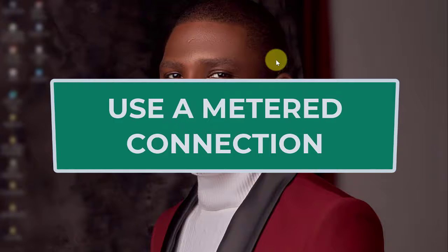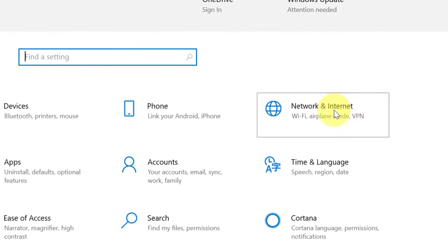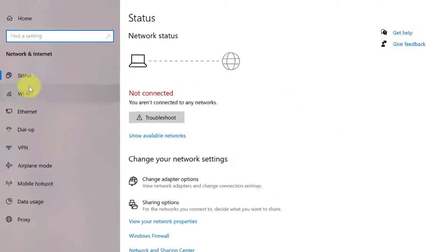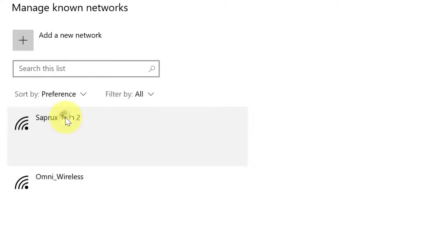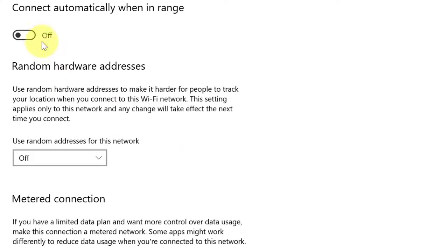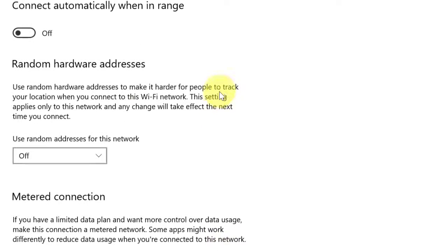The fifth thing you need to do is to use a metered connection. A metered connection is a setting that limits data usage on your computer. Go to Settings, then Network and Internet, then Wi-Fi, and click on Manage known networks. Select your network and click on Properties. You will see the Metered Network option — if you have a limited data plan and want more control over data usage, turn this on. Some apps will work differently to reduce data usage when connected to this network.